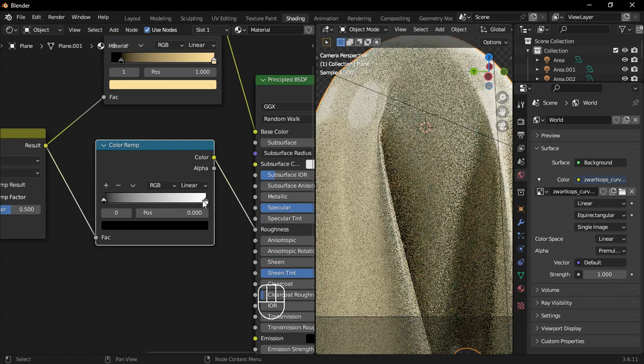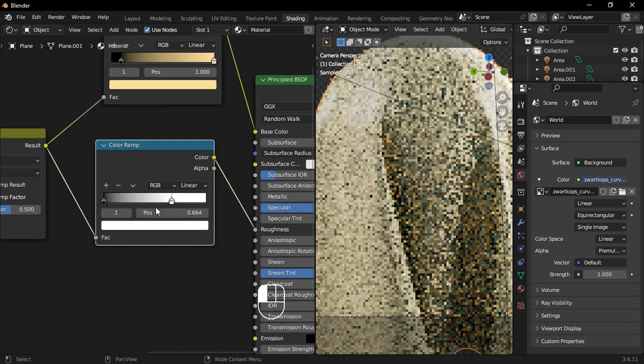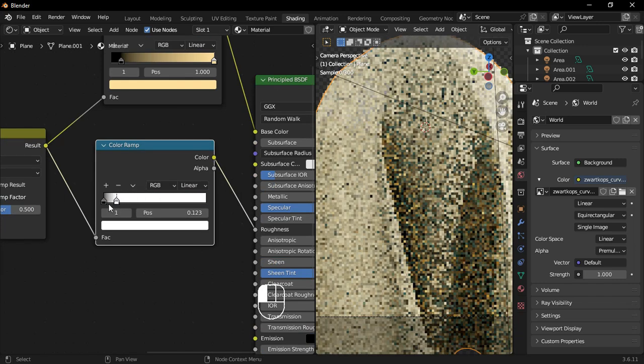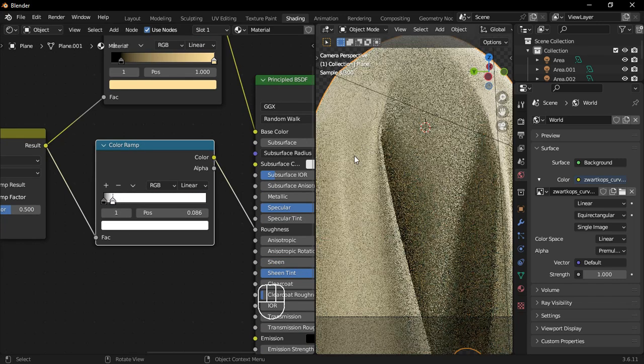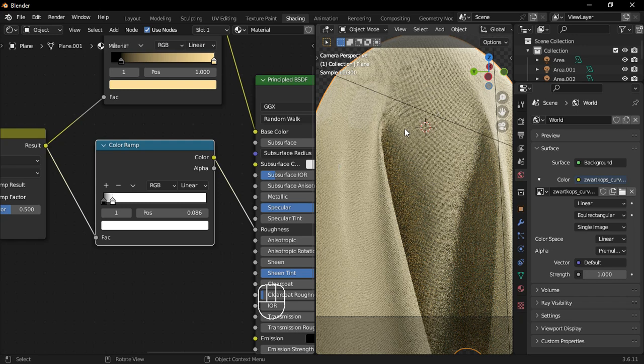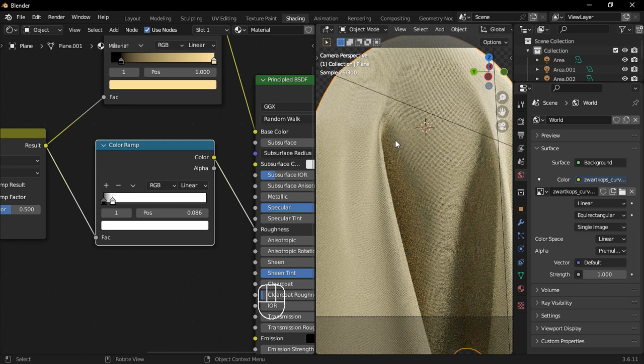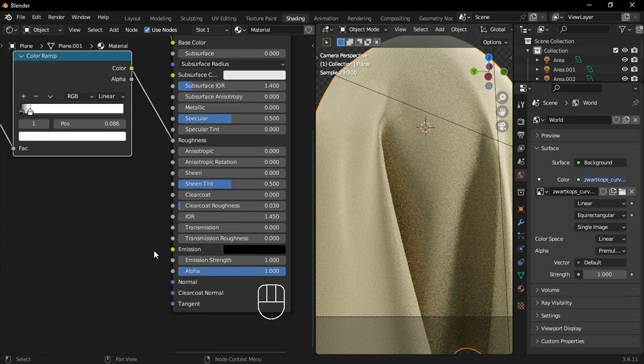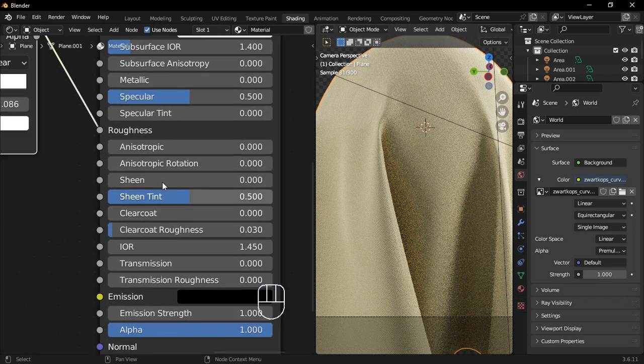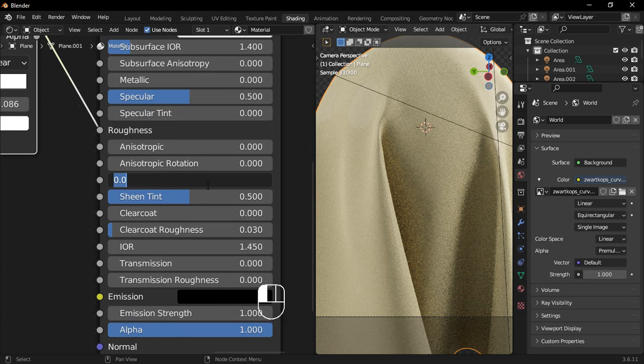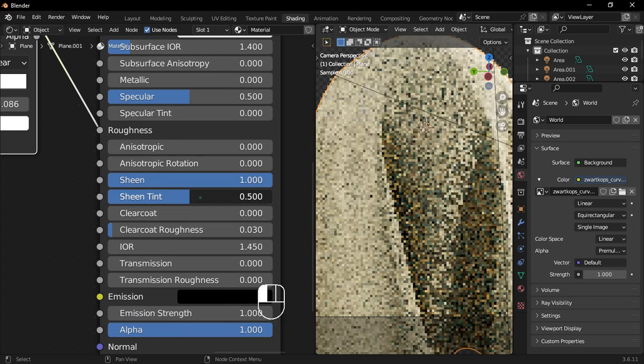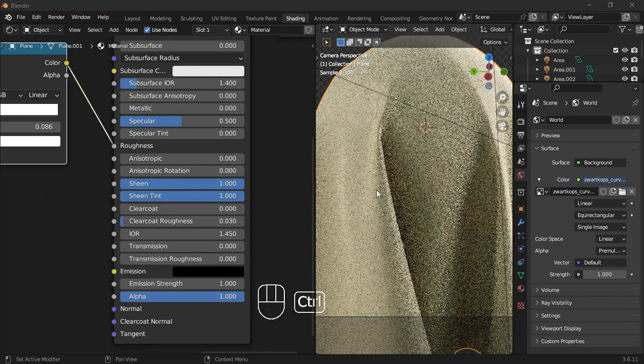Guys, I'm sorry for the render quality. My potato PC is getting fried right now thanks to the screen recorder. Go to the principled BSDF and set the sheen and sheen tint to 1. Also, reduce the specular to 0.1.